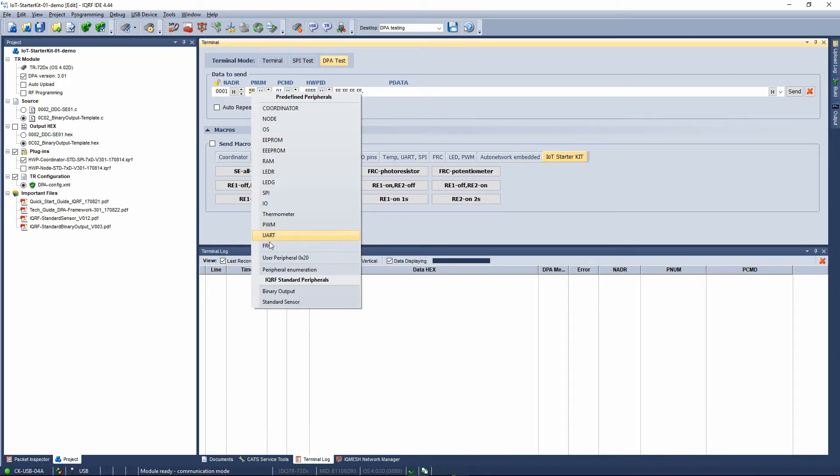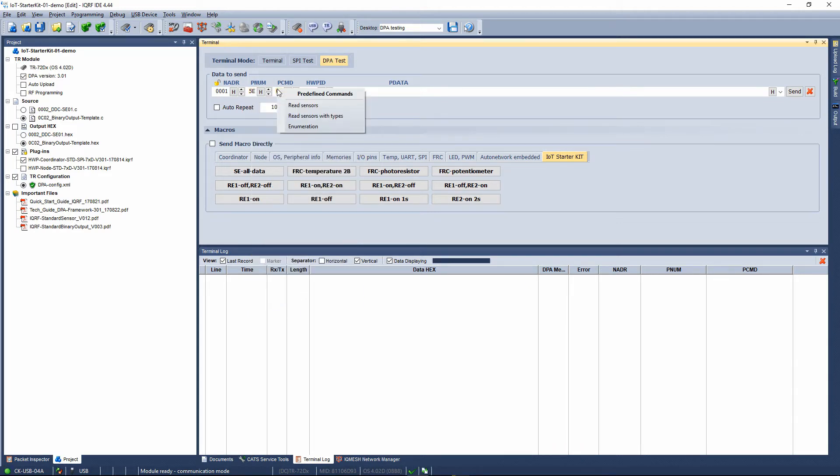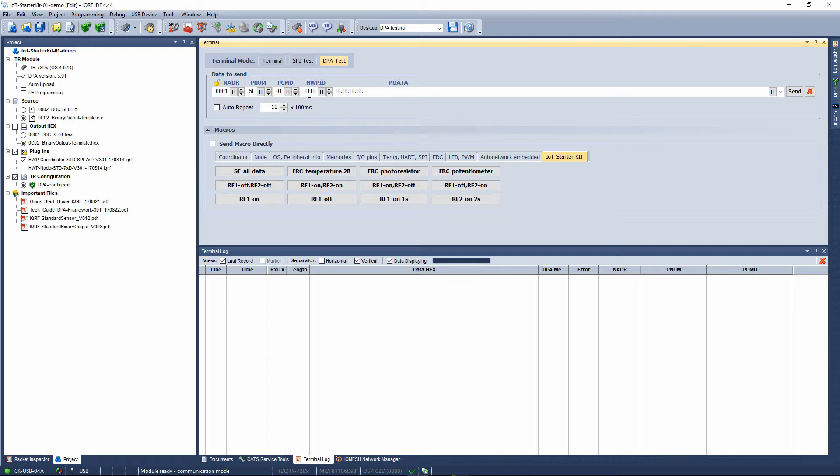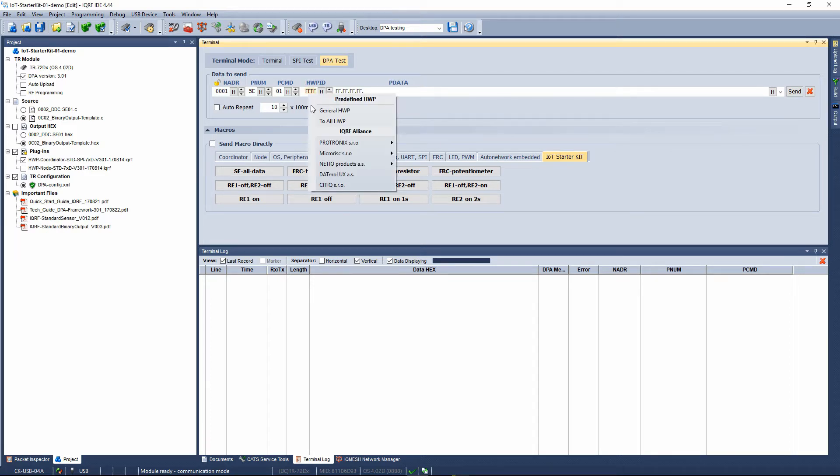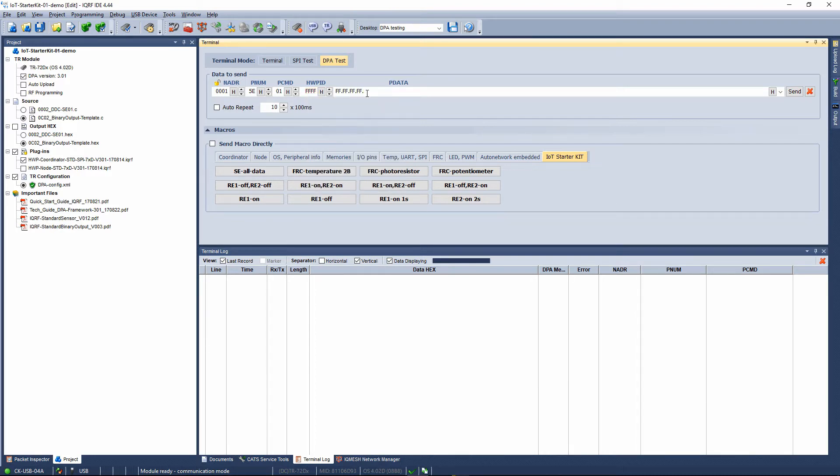5E is the hexadecimal representation of the standard sensor periphery. The number 01 in the peripheral command field corresponds to the command for collecting types of sensors and their values. The FFFF in the hardware profile ID field indicates that there is no hardware profile filtering.